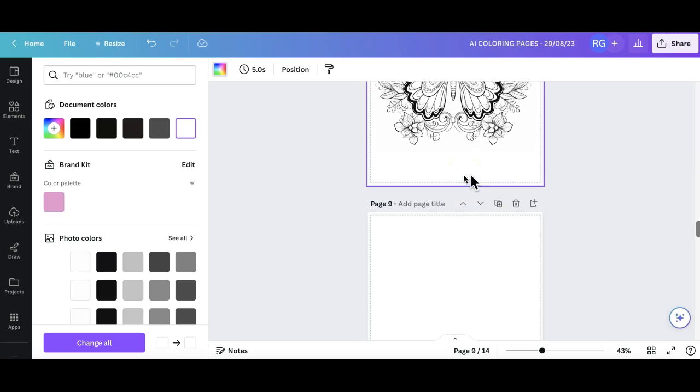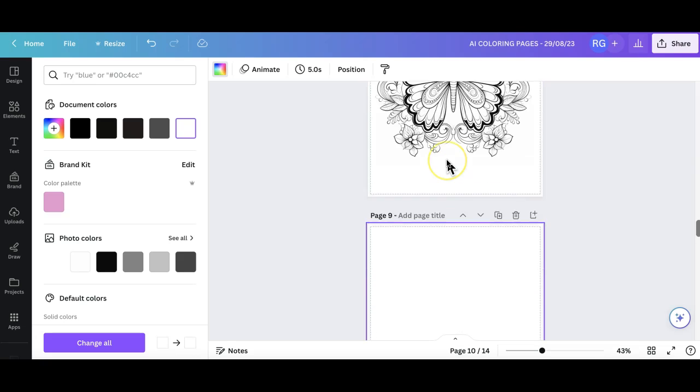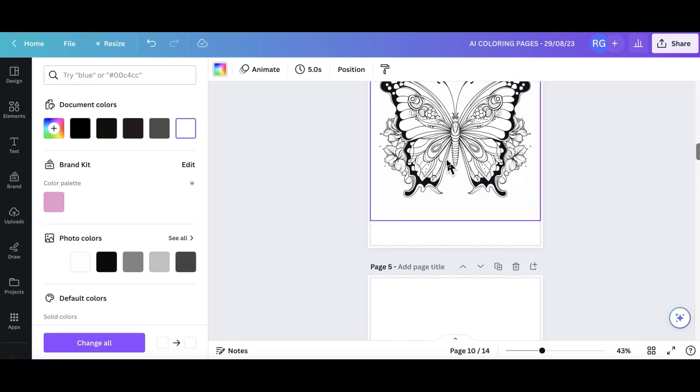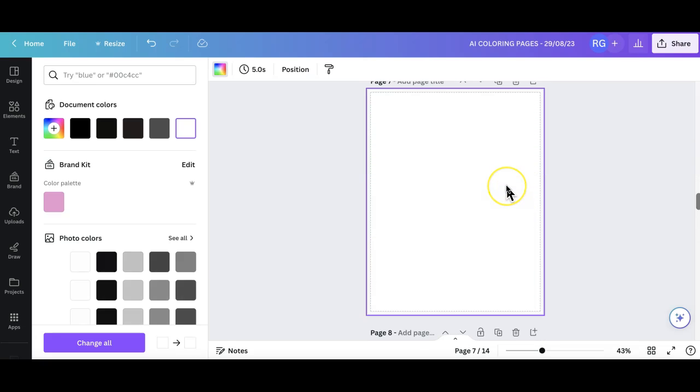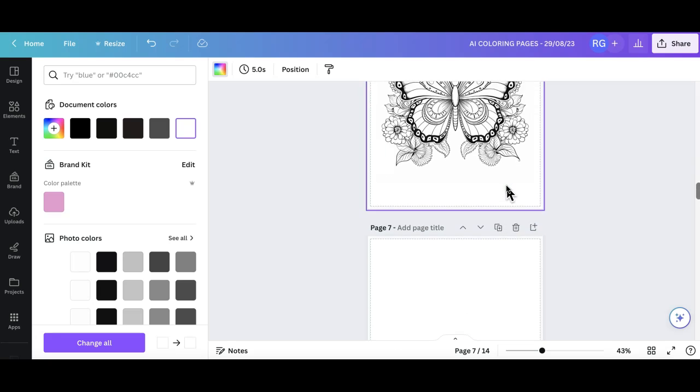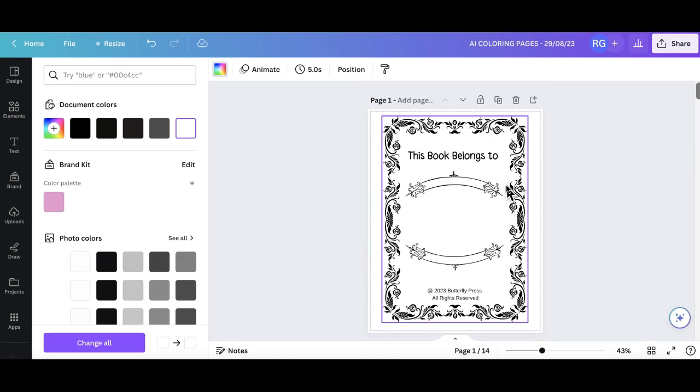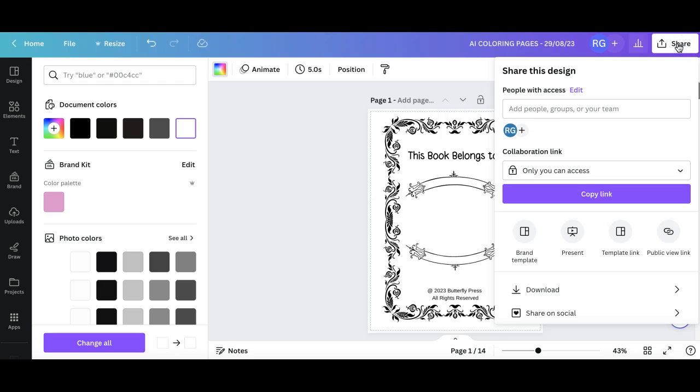I'm not going to do a whole book worth of images for this video otherwise it's going to be too long, but I hope that helps you see the process. If you were doing a 60 page coloring book it would mean 30 images and the other 30 pages would be blank pages.